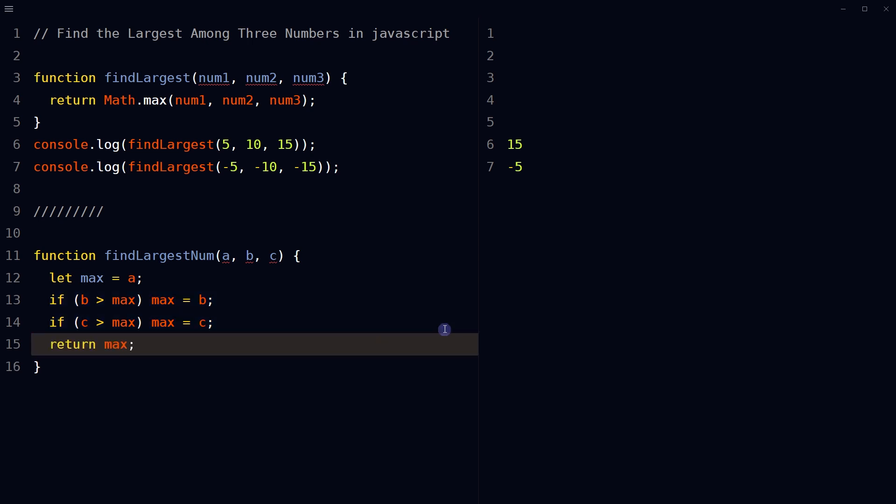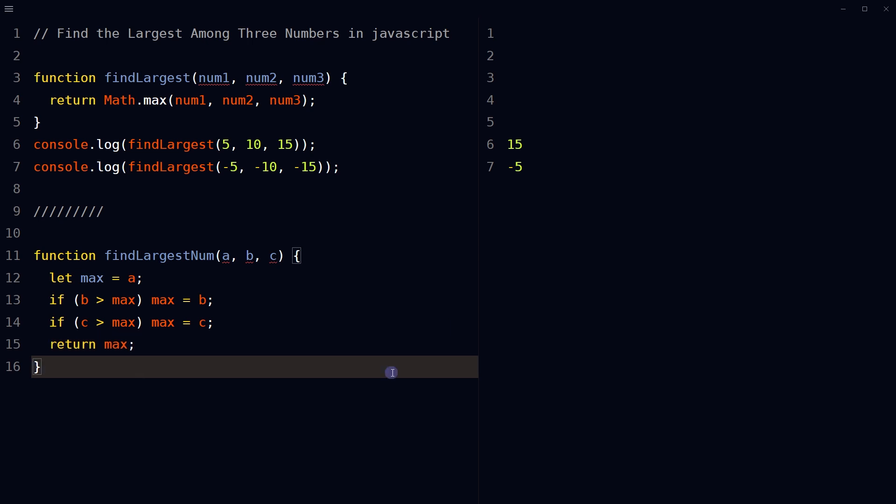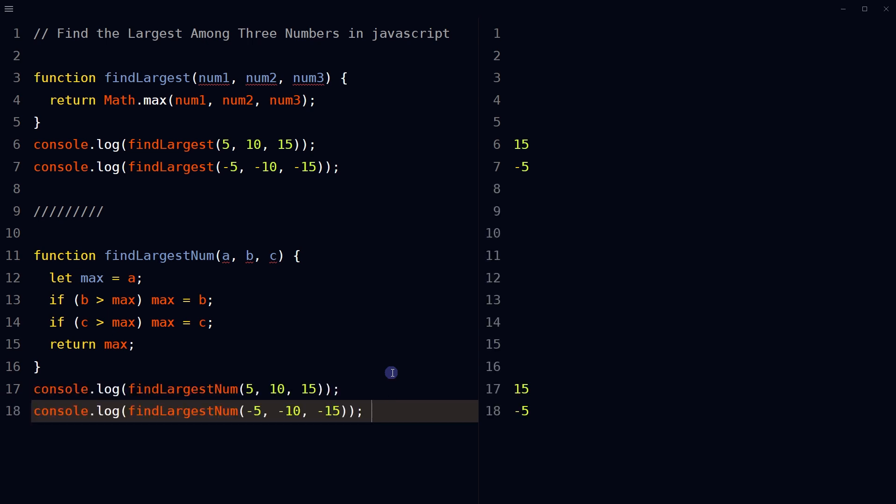Return the final value of max, which will be the largest of the three input numbers. Call the function with the three numbers as input and the function will return the largest number among them.